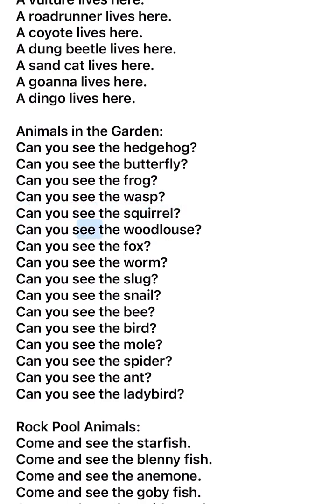Can you see the woodlouse? Can you see the fox? Can you see the worm? Can you see the slug? Can you see the snail? Can you see the bee?